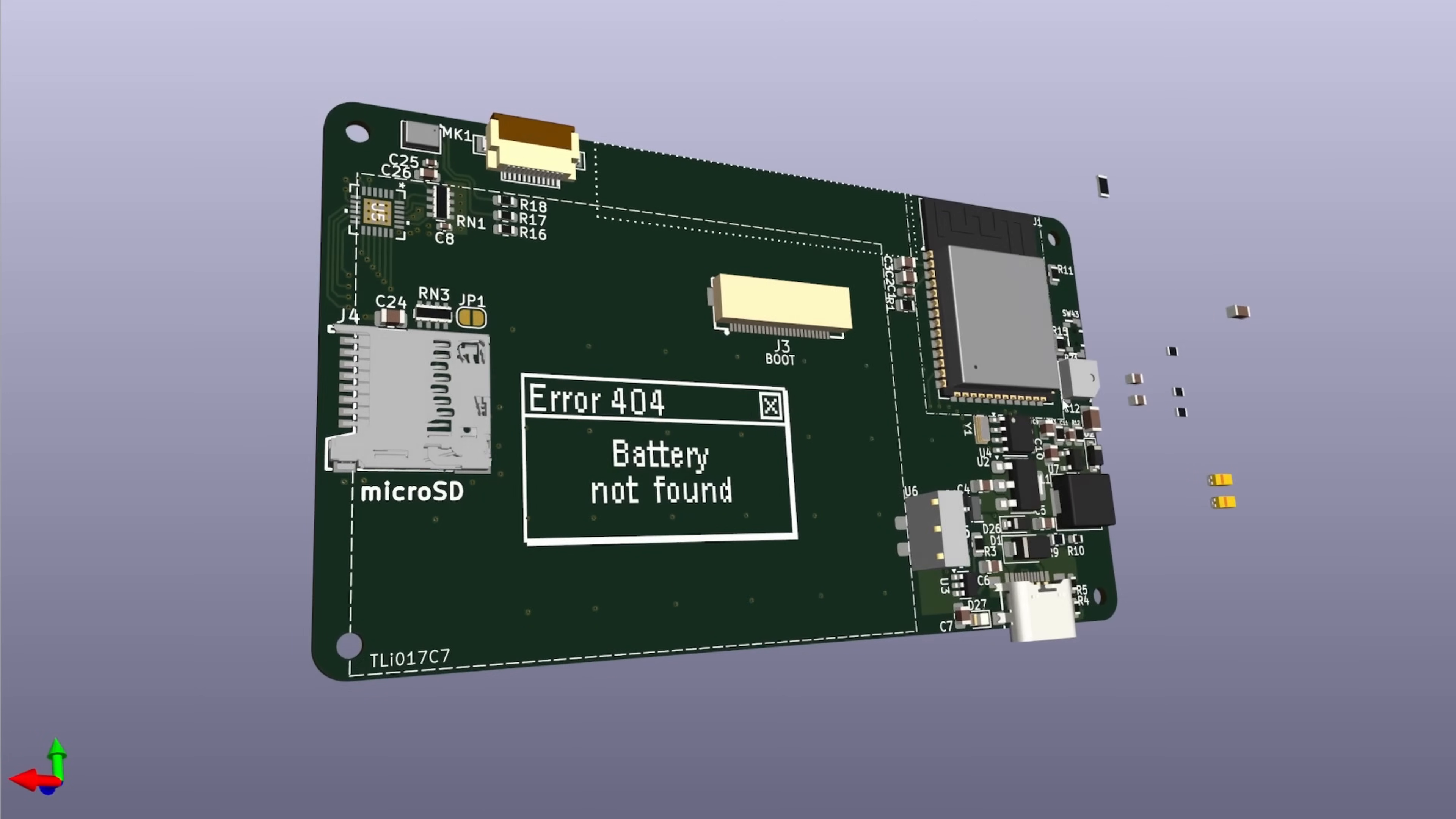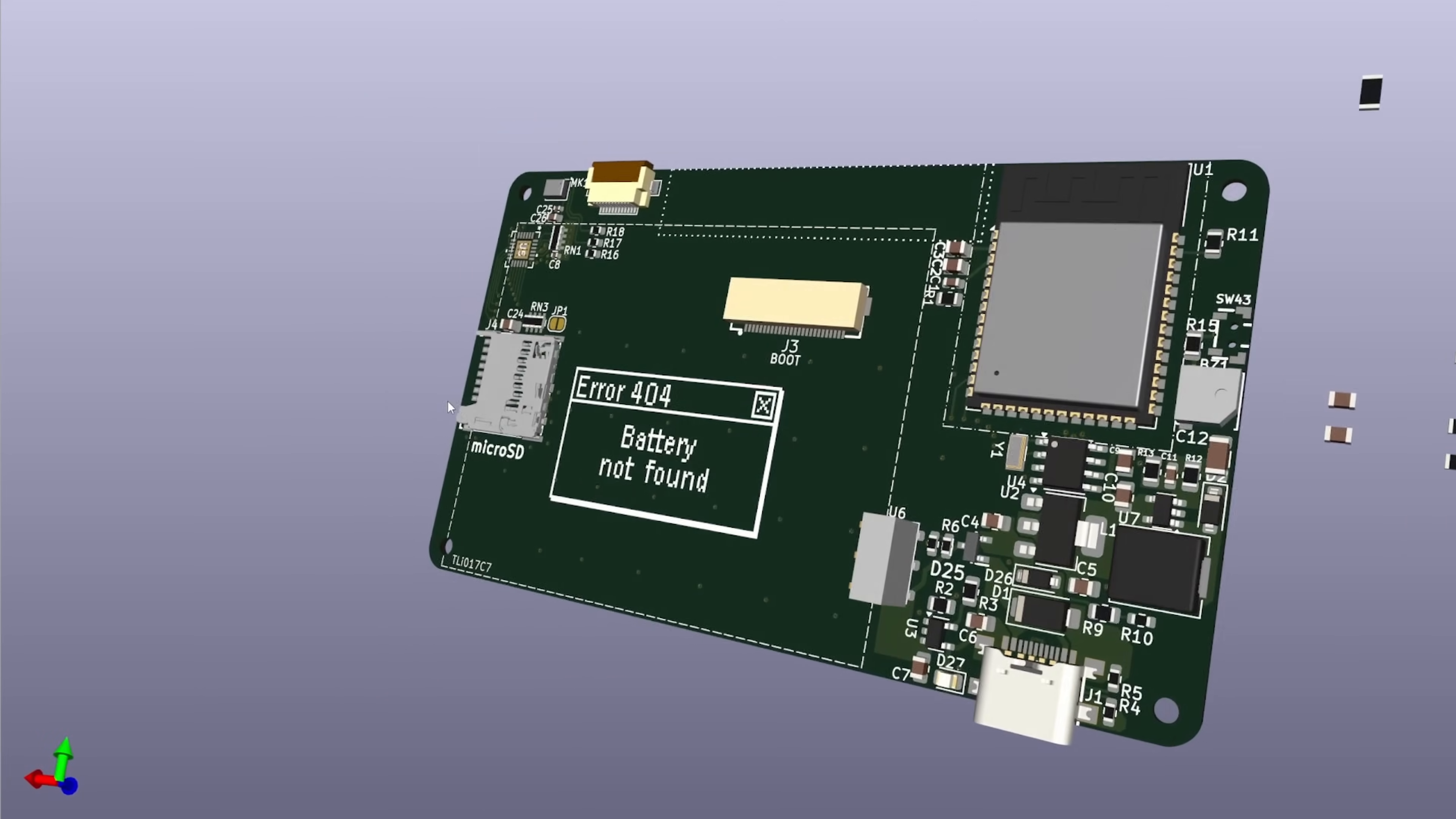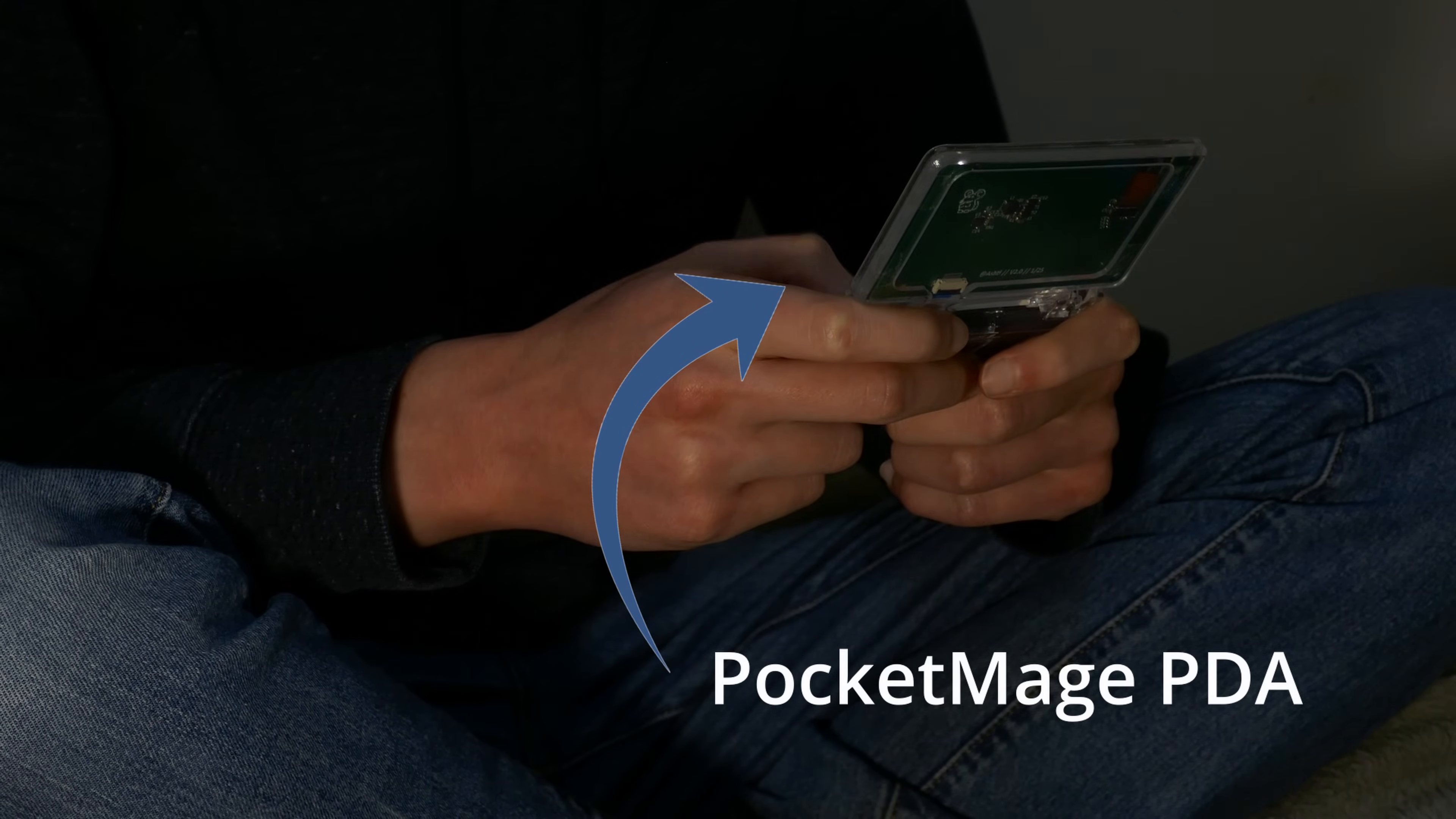I'm working on hardware version 3 of my productivity device, the PocketMage PDA, which was previously known as the E-Ink PDA in my other videos.